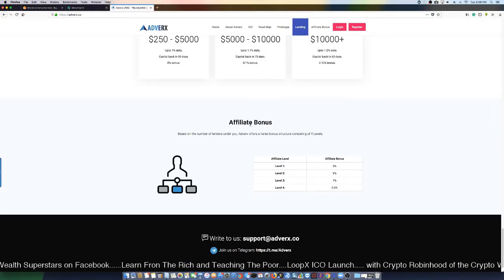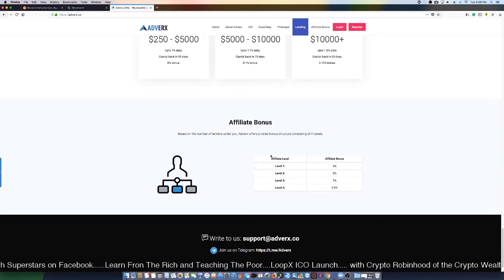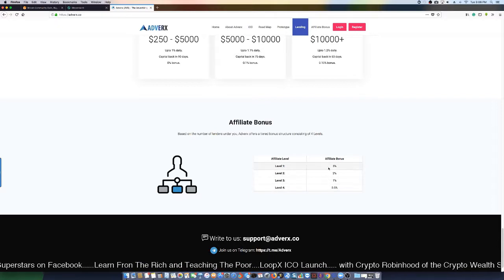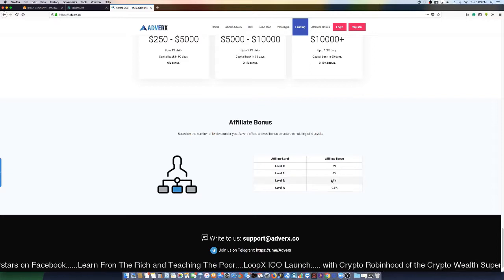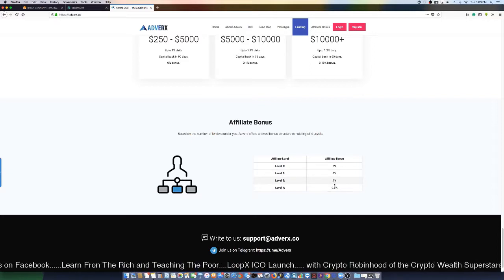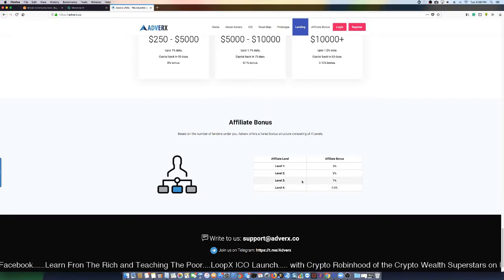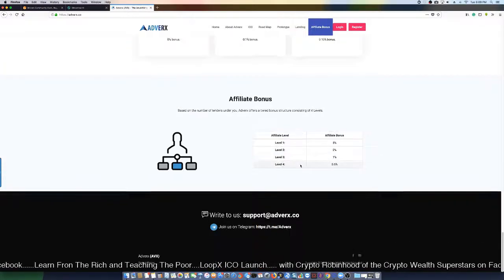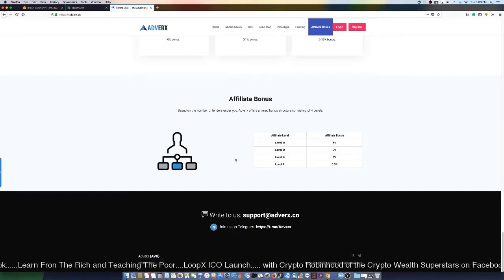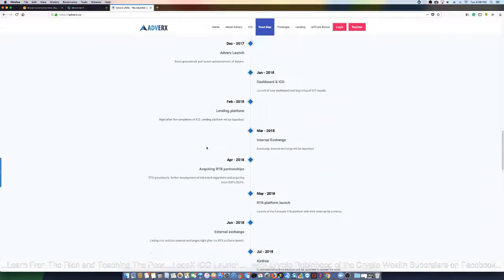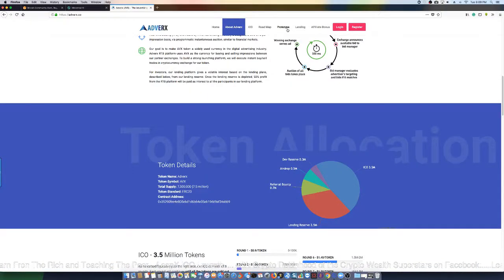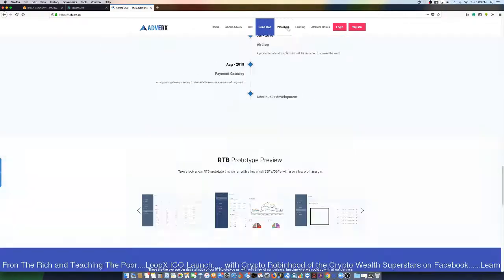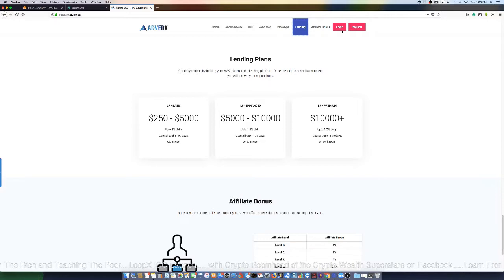Affiliate bonuses - you got four levels: 5% first level, 2% the second, 1% the third, and 0.5% on the fourth level. You can find them on their Telegram group if you want to join and get in contact with them.